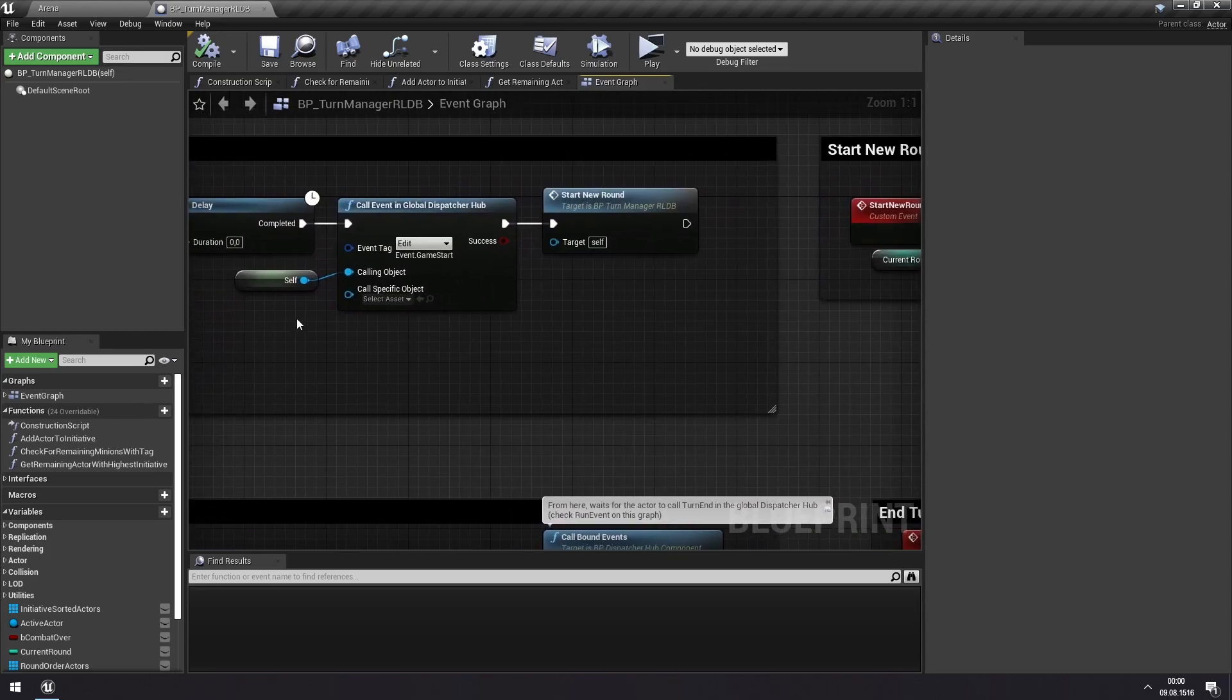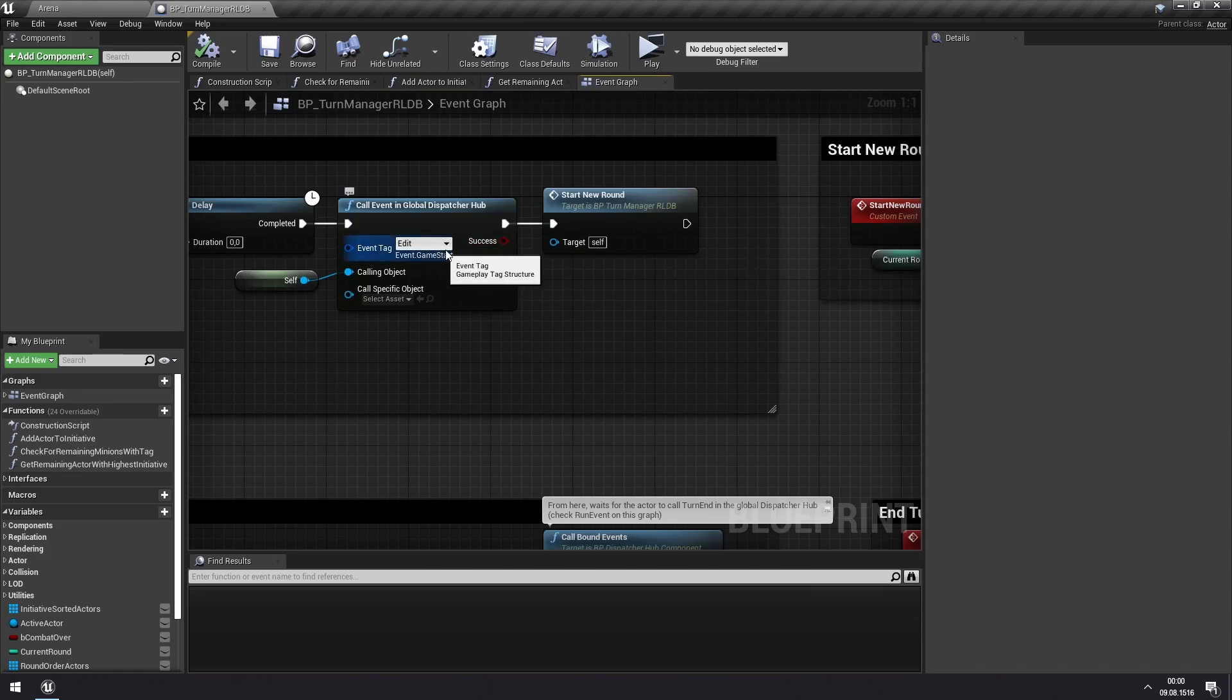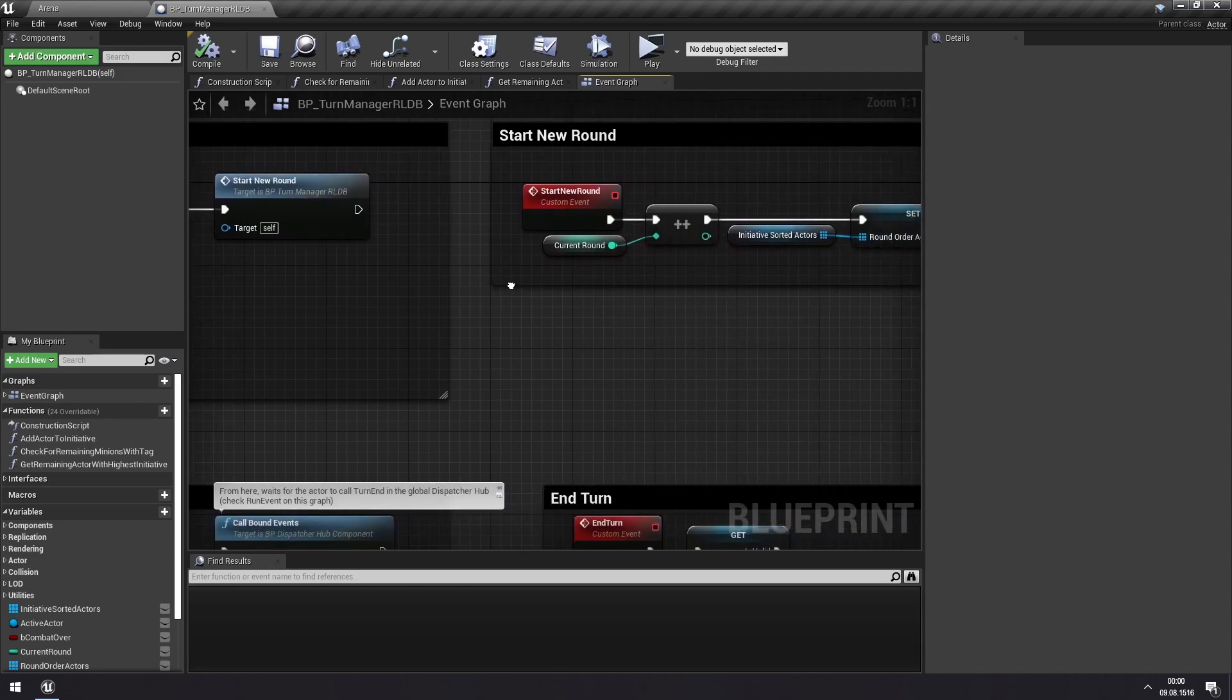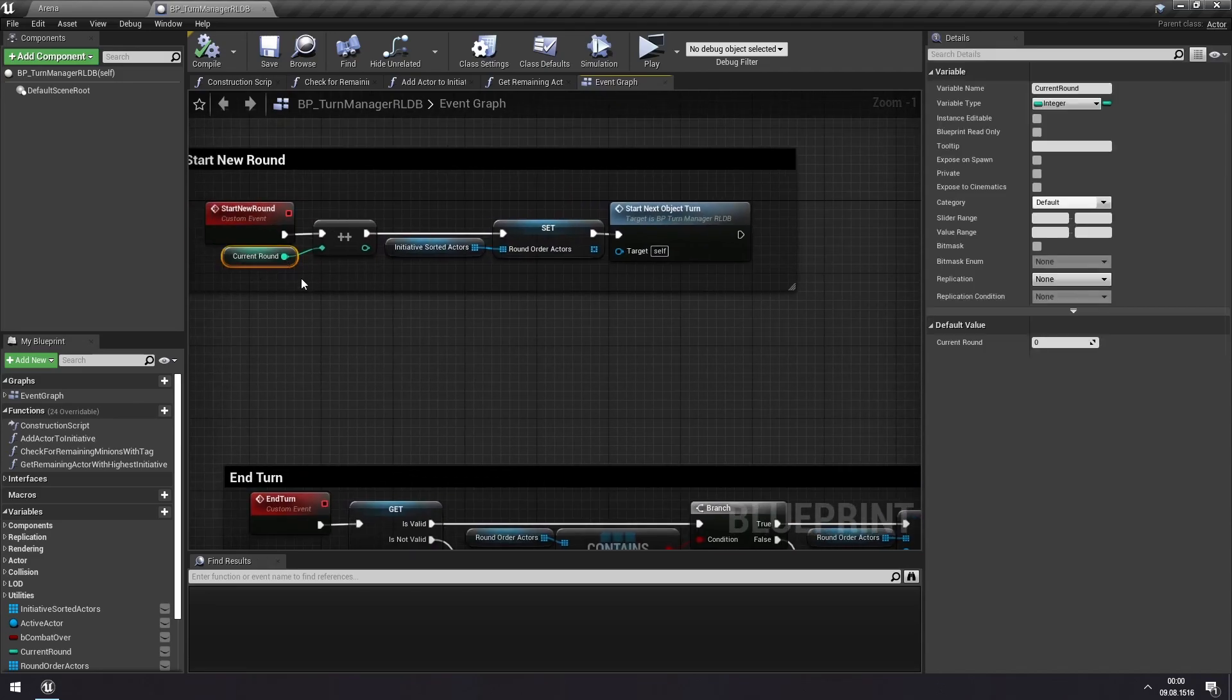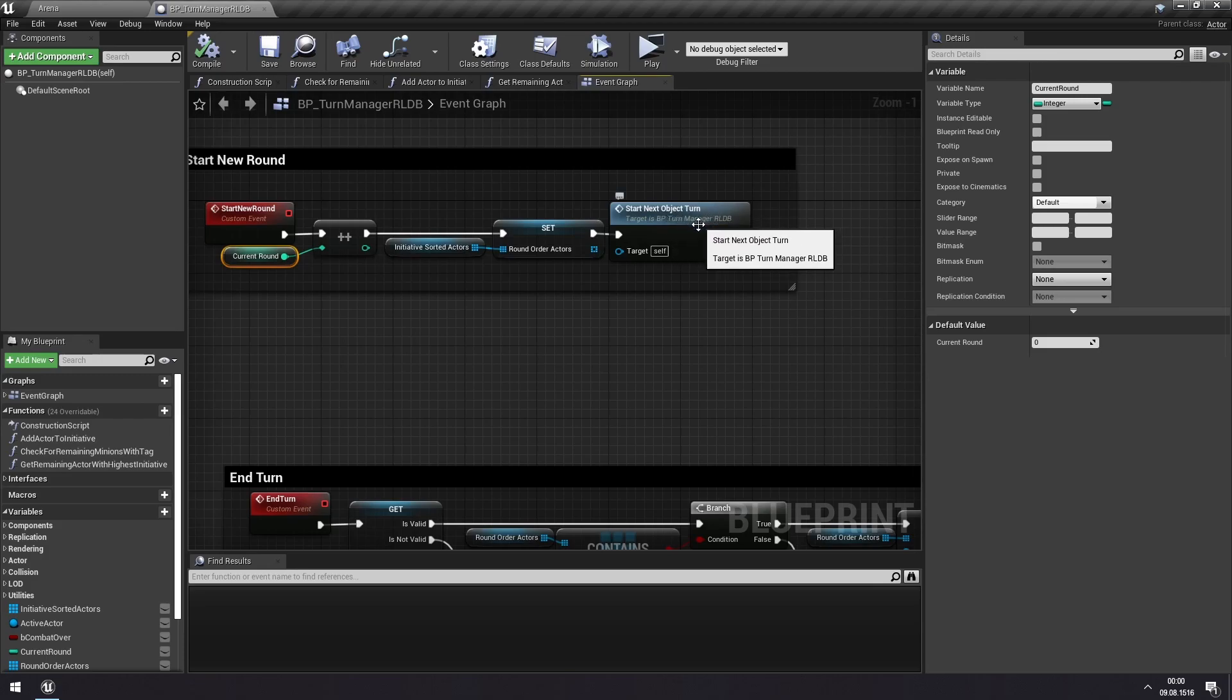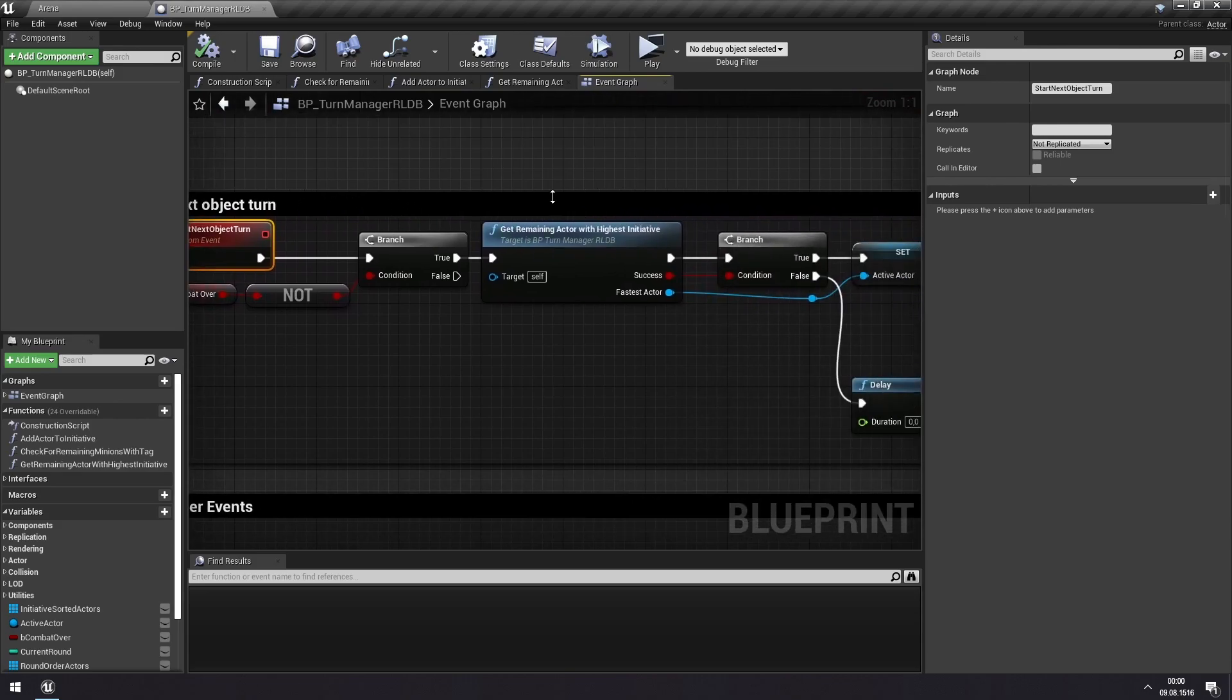At which point it will call the game start event, which if you saw my tutorial on statuses, I used that to do some start of game events. And then we start a new round, and when starting a new round, we keep track of which round it is. That's not used for anything by default, but it can be used for something if you need it to. And then we start the turn of the next object, really the next actor in initiative.